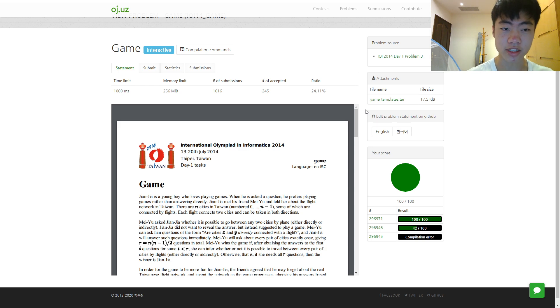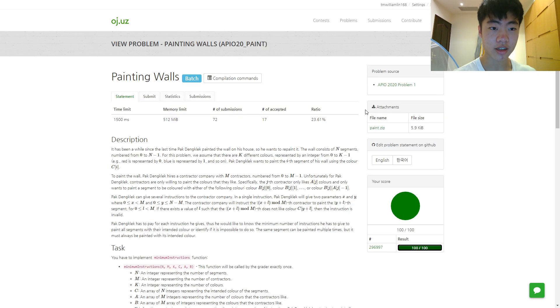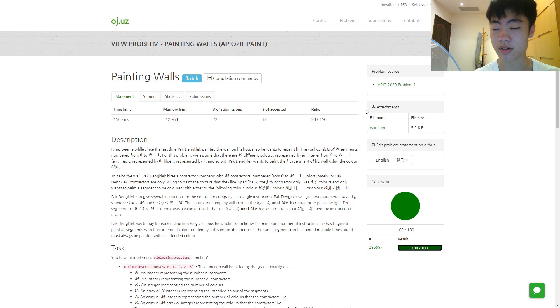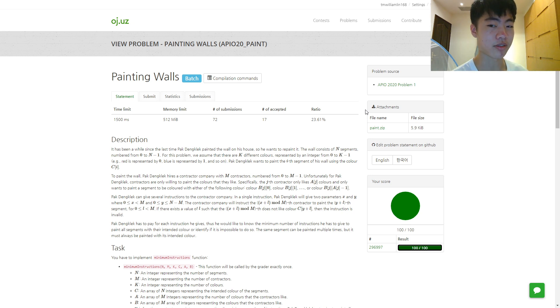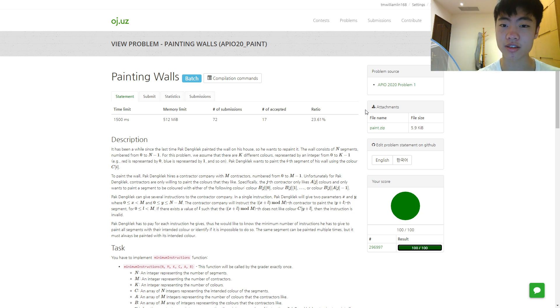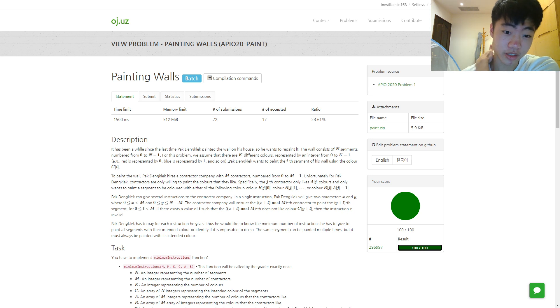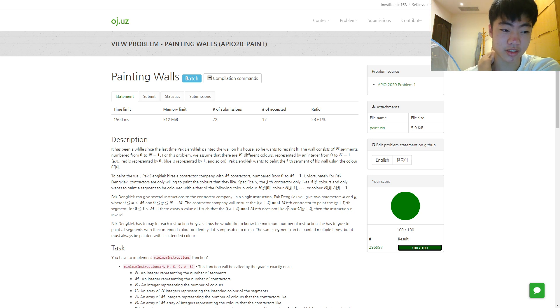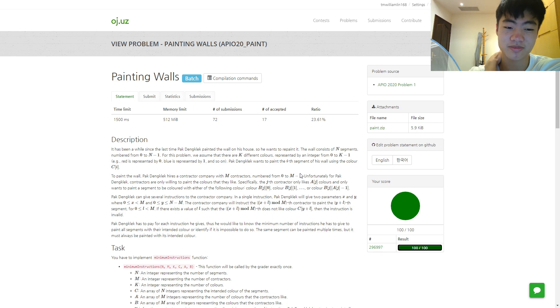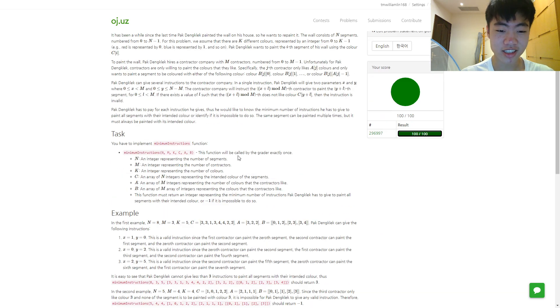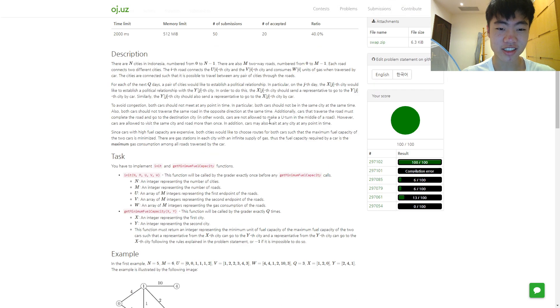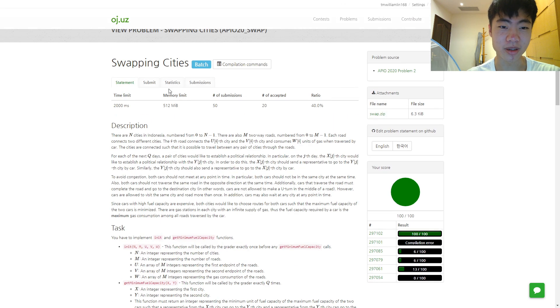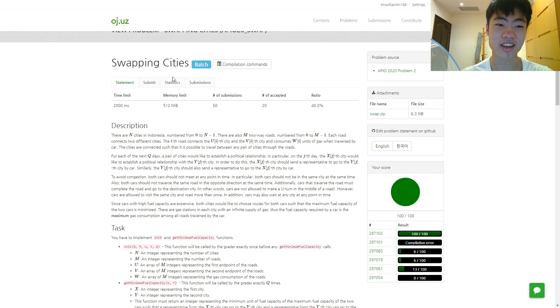Then I went to look at the problems from APIO this year, the Asian Pacific Informatics Olympiad. Problem one was pretty simple, just simple DP techniques. Then problem two is when it starts to get hard.